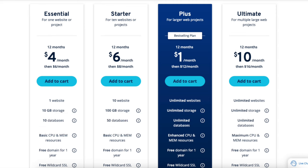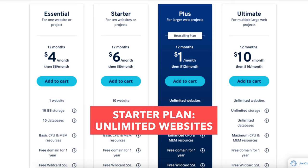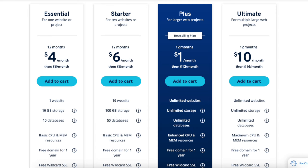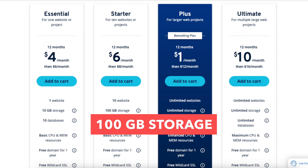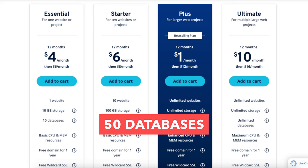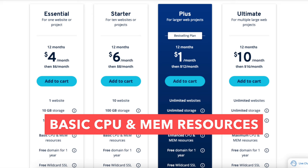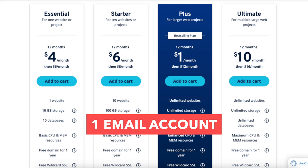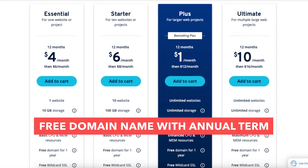The Starter plan is a good plan if you're going to have more than one website, as this plan allows unlimited websites. This plan comes with 100GB of storage, 50 databases, basic CPU and RAM resources, one email account, and a free domain name with an annual term.